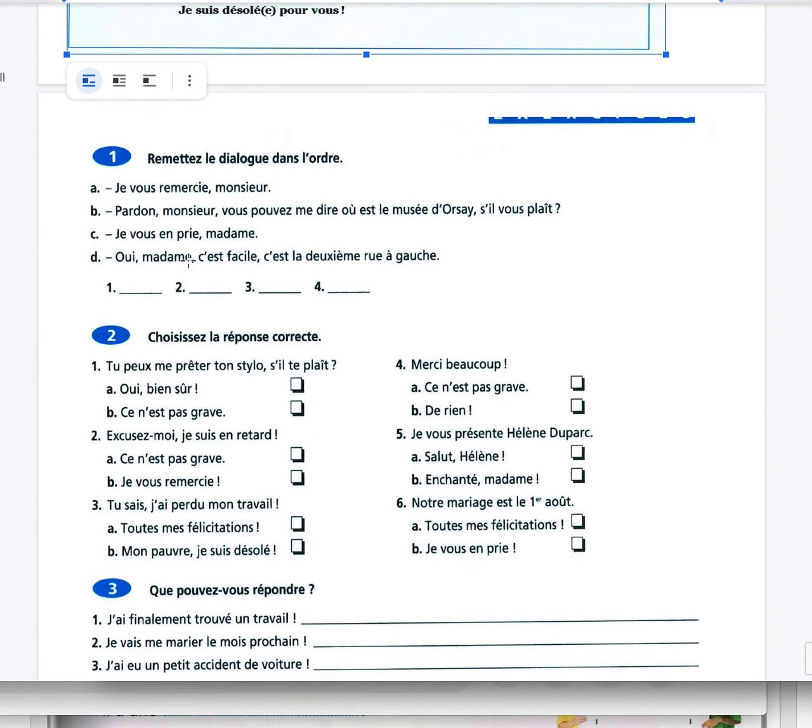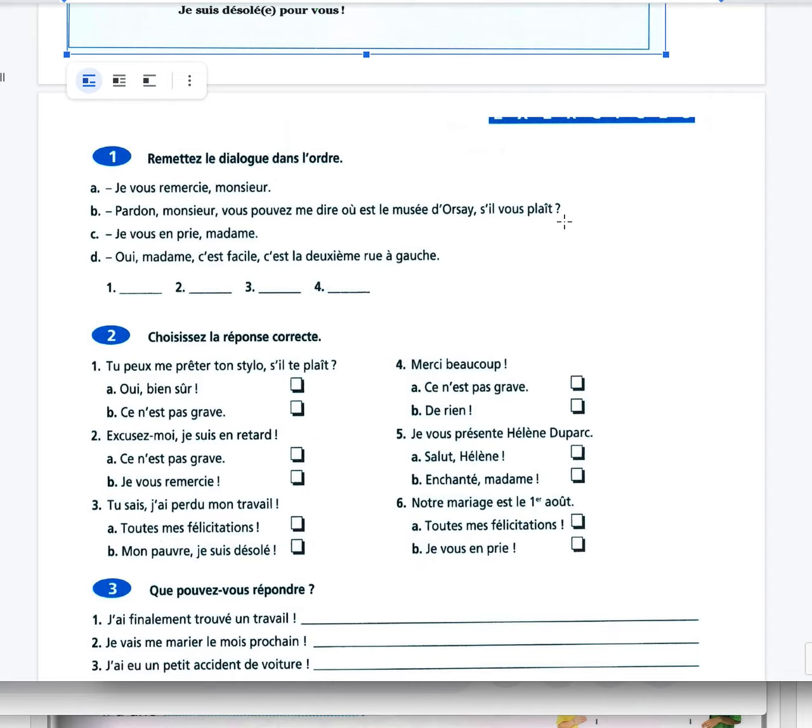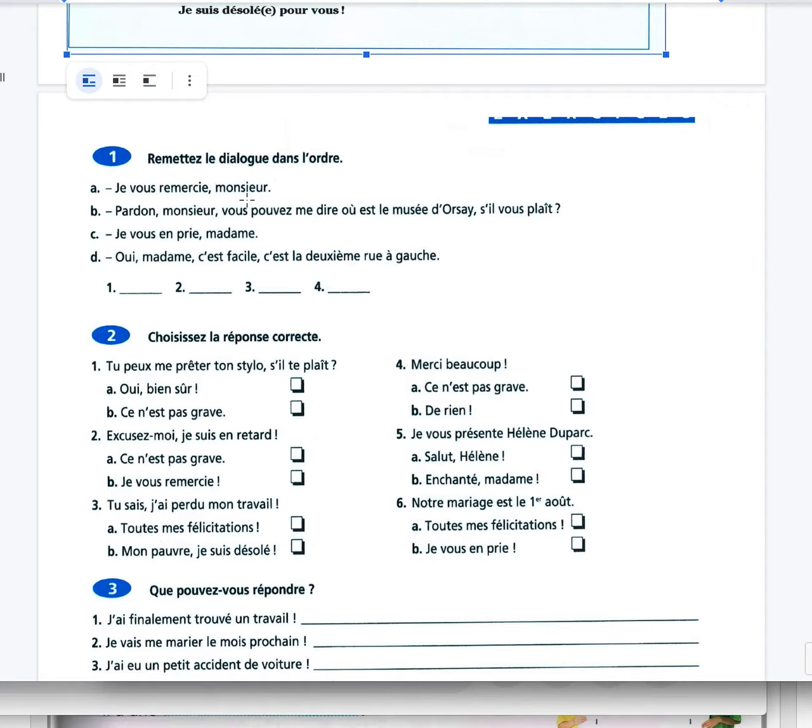We need to reorganize the dialogue. Pardon monsieur, vous pouvez me dire où est le Musée d'Orsay, s'il vous plaît? Sorry sir, can you tell me where is Musée d'Orsay, please? Oui madame, c'est facile. C'est la deuxième rue à gauche. It's the second street on the left. Je vous remercie monsieur. I thank you sir. Je vous en prie madame. You're welcome ma'am.